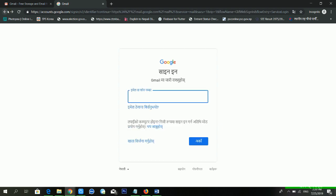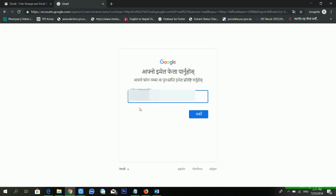So in this way you can find your email ID using your mobile number. To summarize: the first method is to directly type your mobile number on the sign-in page. The second method is to click on 'Forgot Email' and enter your phone number from there. Hopefully you now understand how to recover your Google account without your email ID.